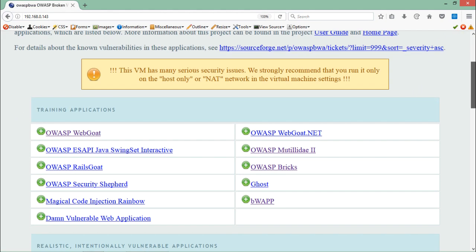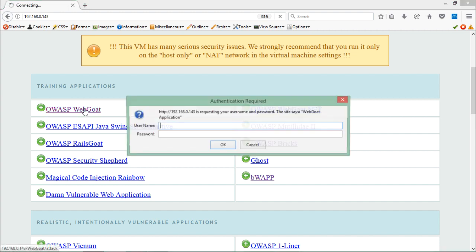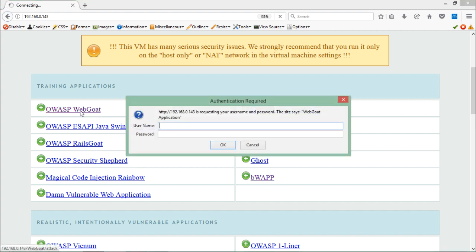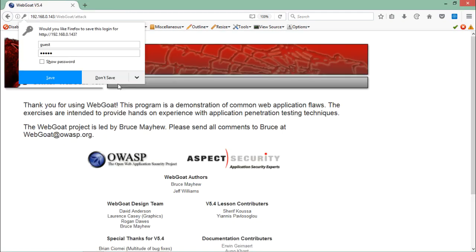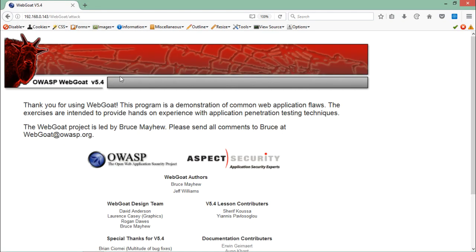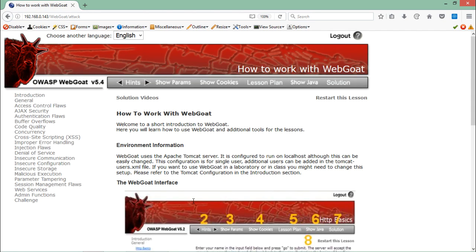Let me open the OWASP broken web application in my Firefox. Now this time we have to use this web application OWASP WebGoat. If I just click over here it asks us for the username and the password. The username is guest and the password is guest. Click on OK. Here you will see the OWASP WebGoat web application. Let's click over here start WebGoat.